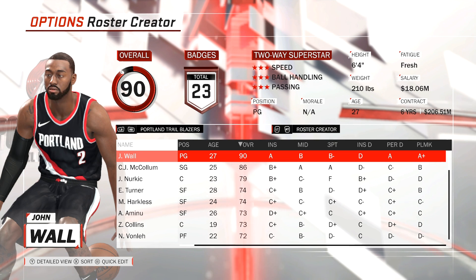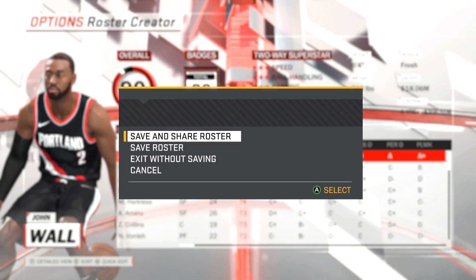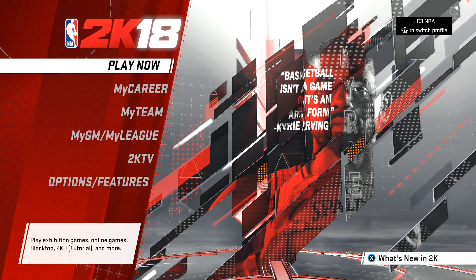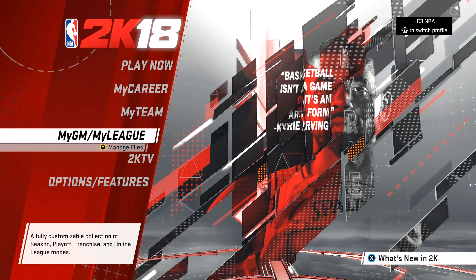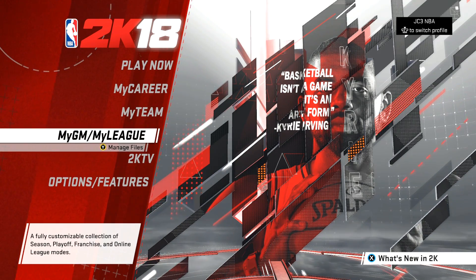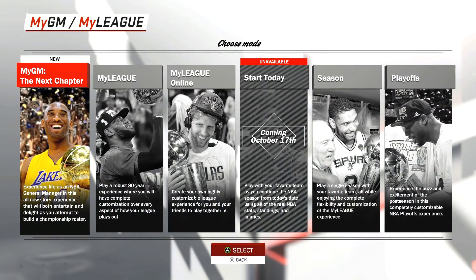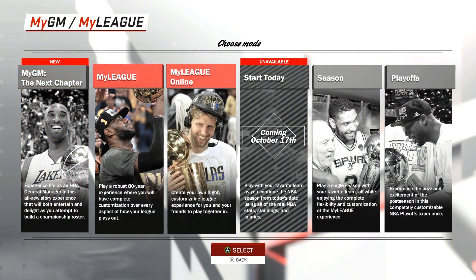So you can see here I just did a straight-up trade between John Wall and Damian Lillard and created a roster. I already saved it — I'm calling it 'Test.' After you go ahead and create your roster, in Options and Features you're going to want to go to My GM and My League and create a new franchise.